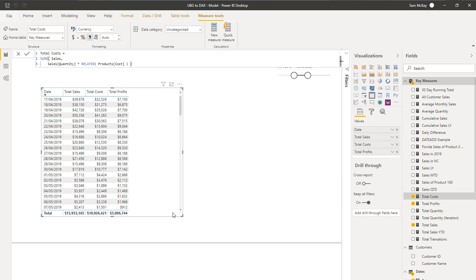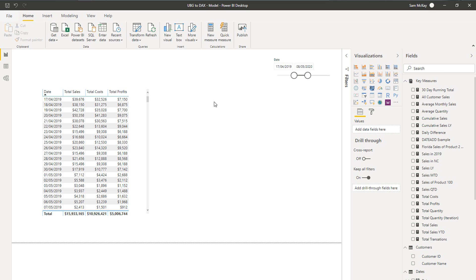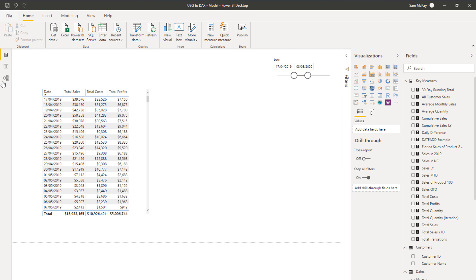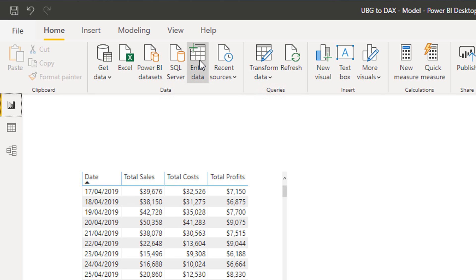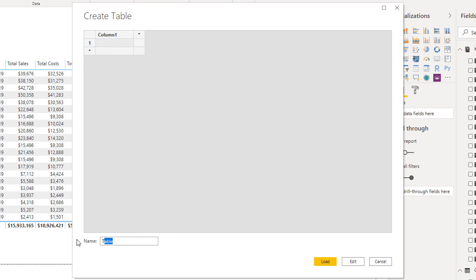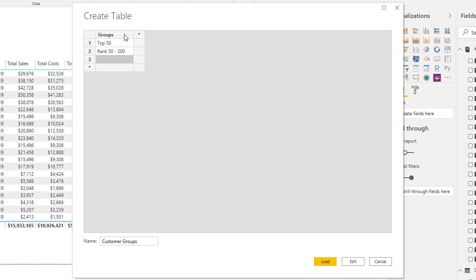Now I have my costs and my profits formatted. What I want to do is work out, out of my profits in a time selection, who are my top-ranked customers, who are my mid-ranked customers, and who are the rest. To make this work I need to create what is called a supporting table. I'll call it Customer Groups and create a simple table with columns: Groups (Top 50, Rank 52–200, The Rest), Min, and Max.